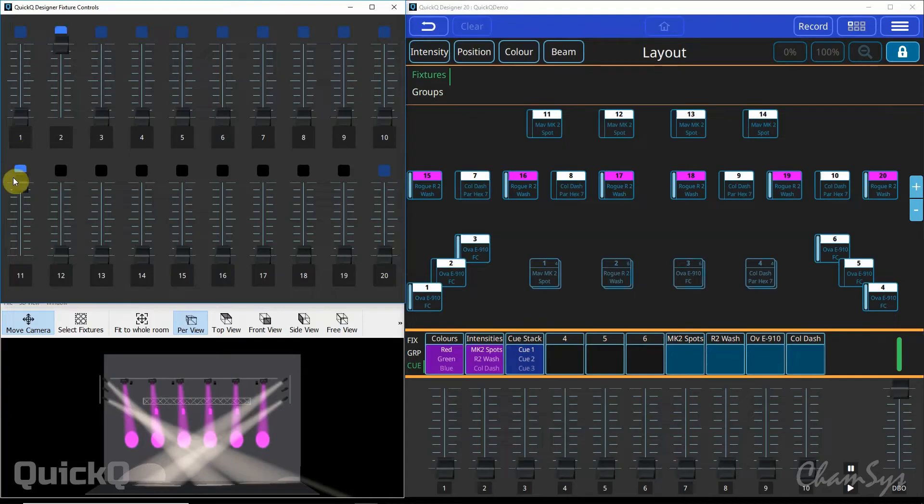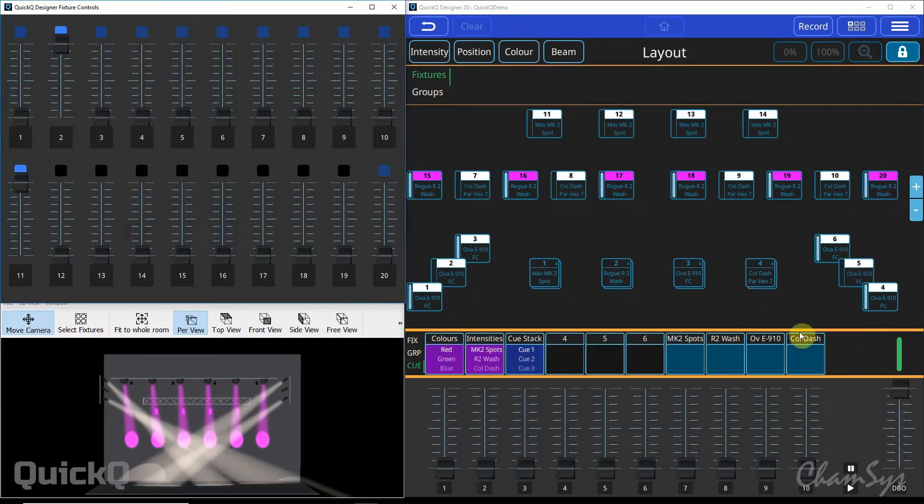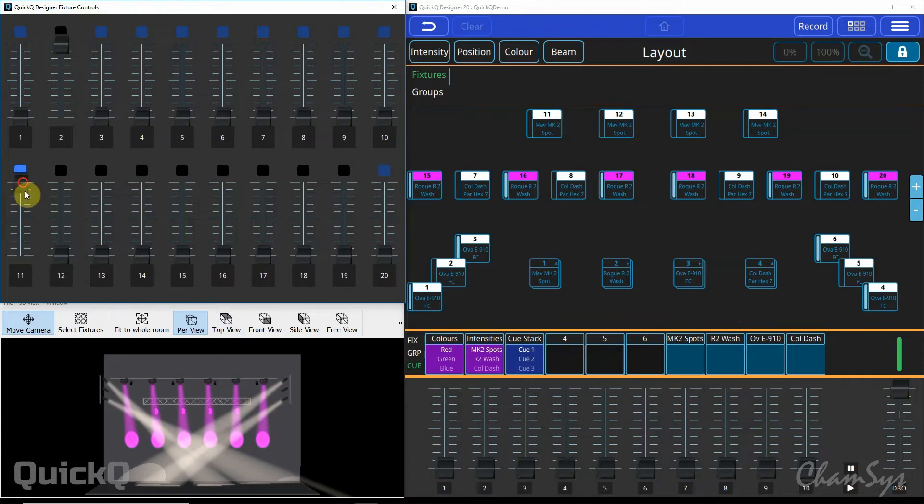With these playbacks on the left hand side in Q mode they can only be single Qs, there can't be chases or Q stacks. If you want a chase or a Q stack we can come down to our 10 playbacks at the bottom of the screen where we can record chases, Q stacks or single Qs.